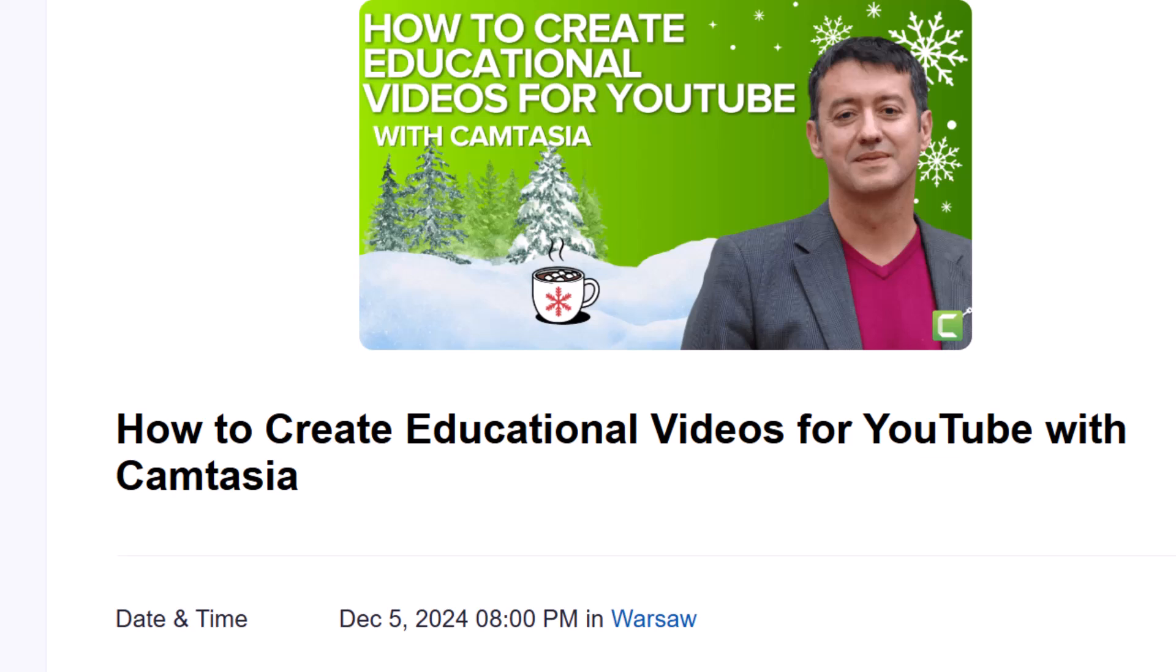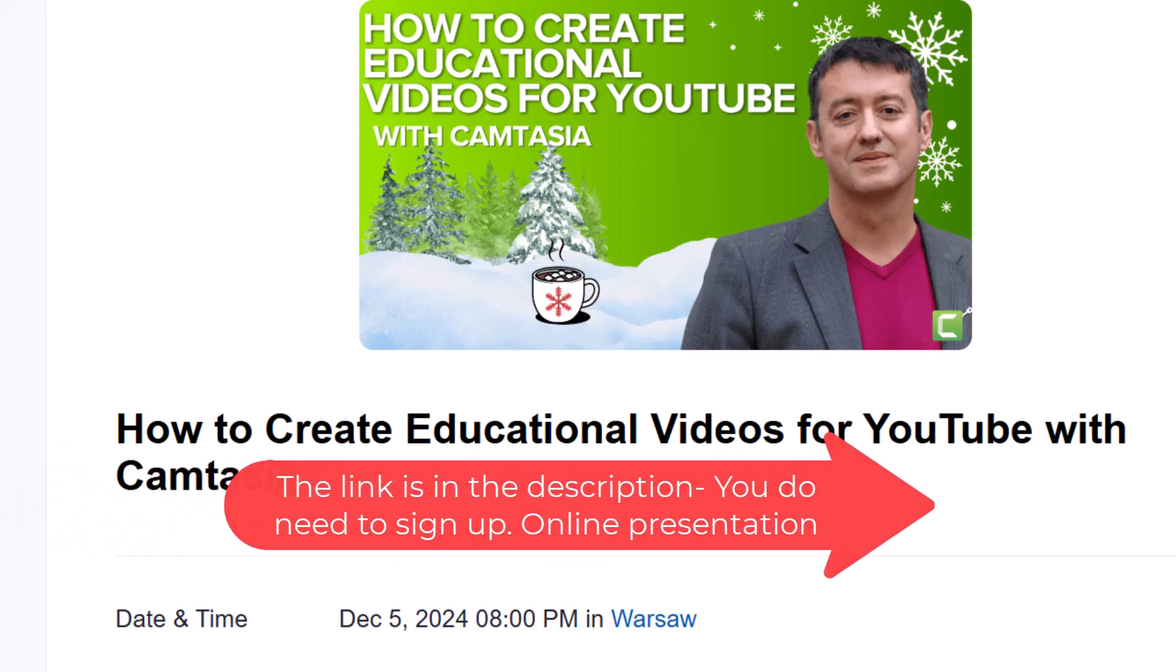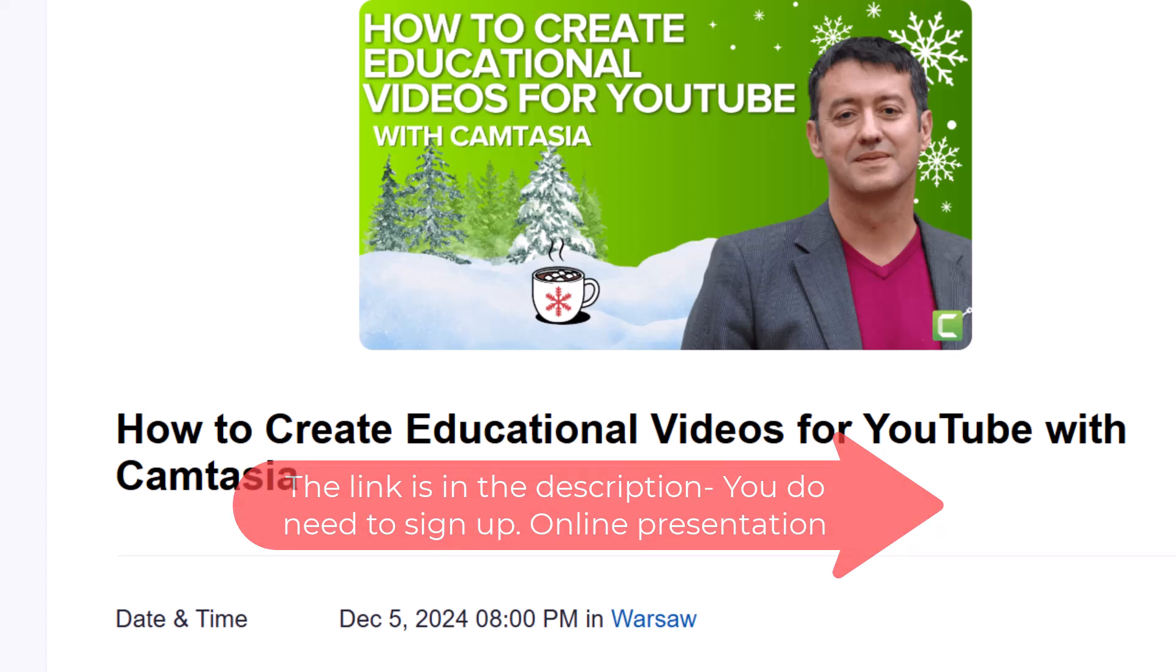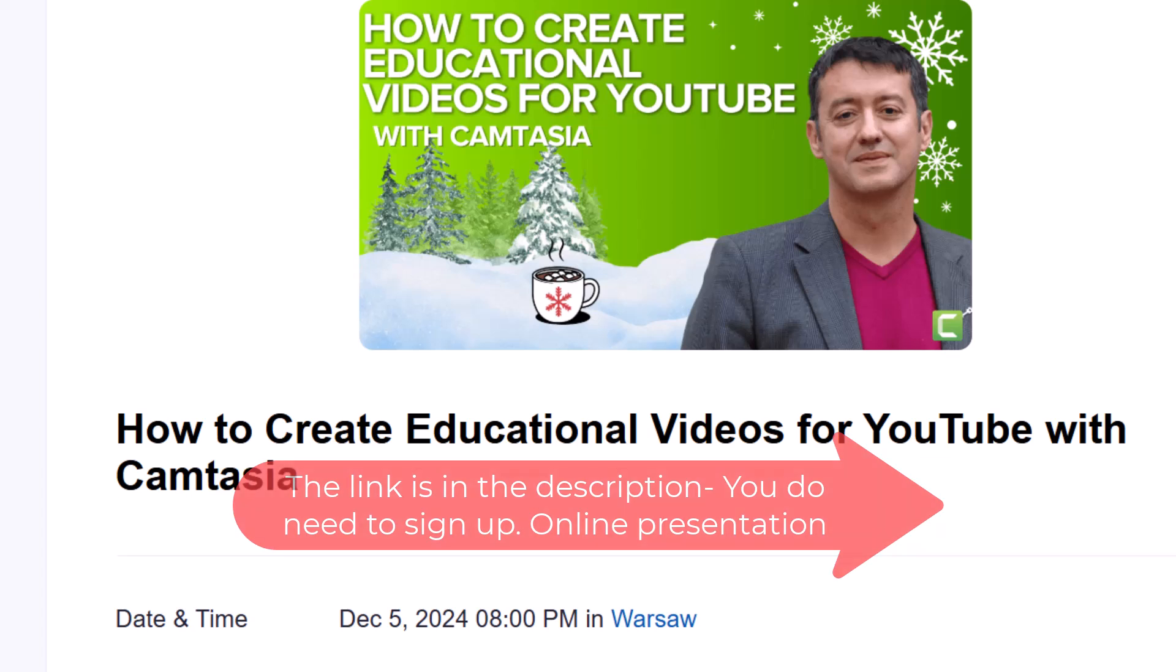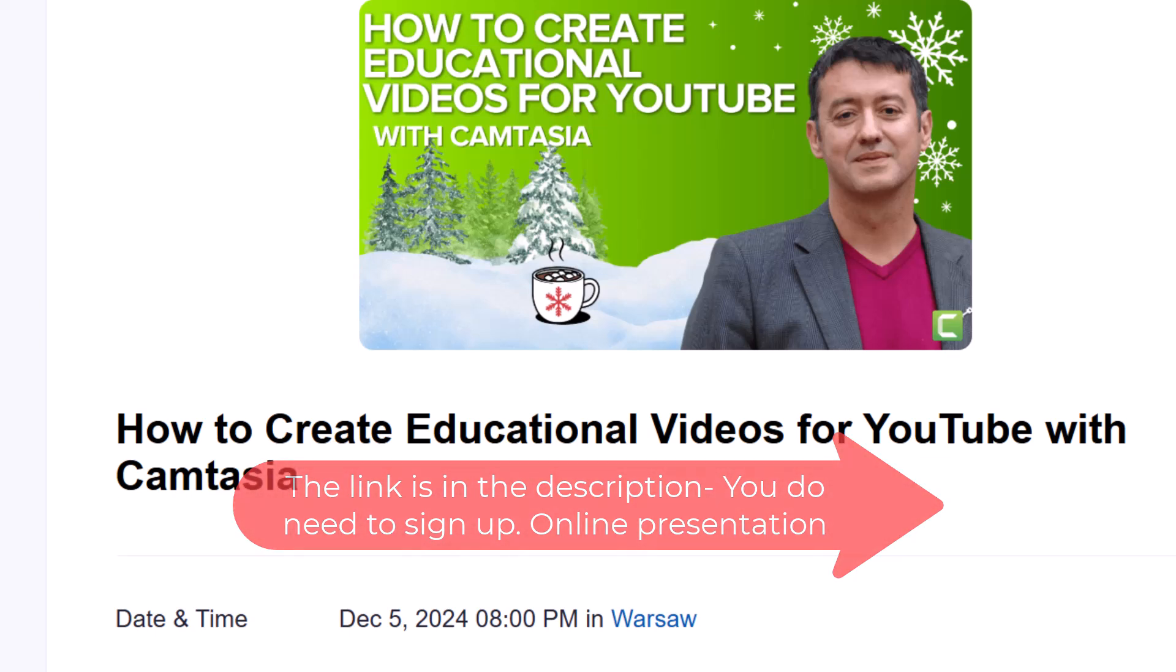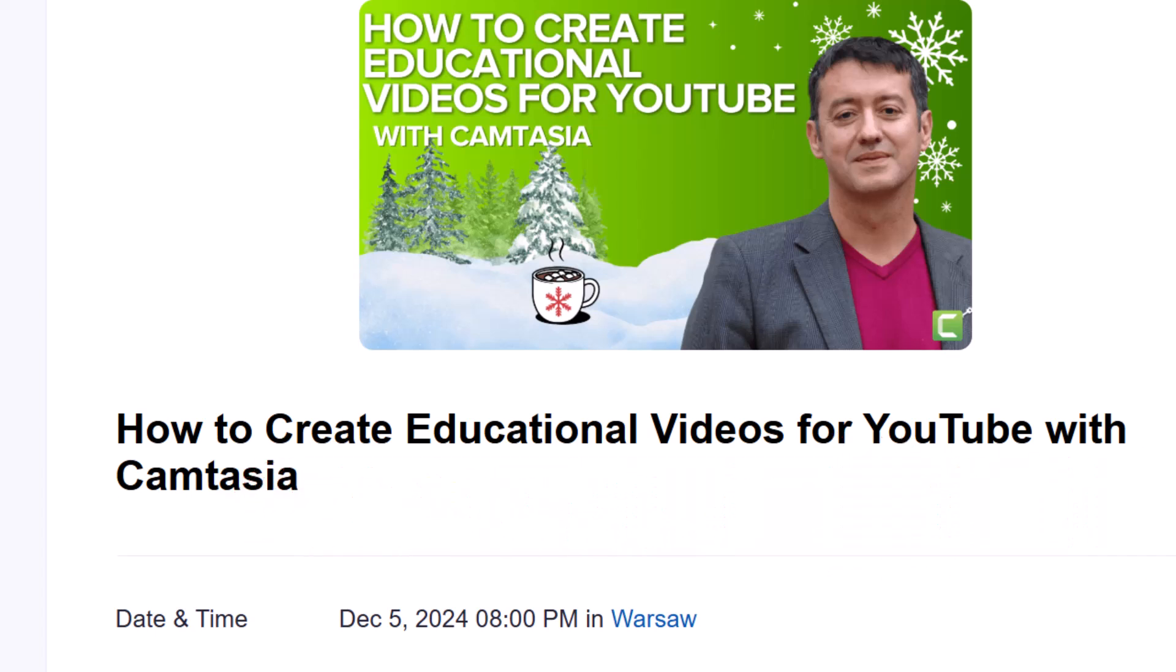Before we move on to the second feature, if you do happen to see this video before December 5th, 2024, there's an opportunity to see me giving a presentation organized by TechSmith Camtasia. I'll be looking at how I use Camtasia to generate videos for my YouTube channel, which has more than 80,000 subscribers. If you're interested in attending that webinar - it is free - I'll put the link in the description below.